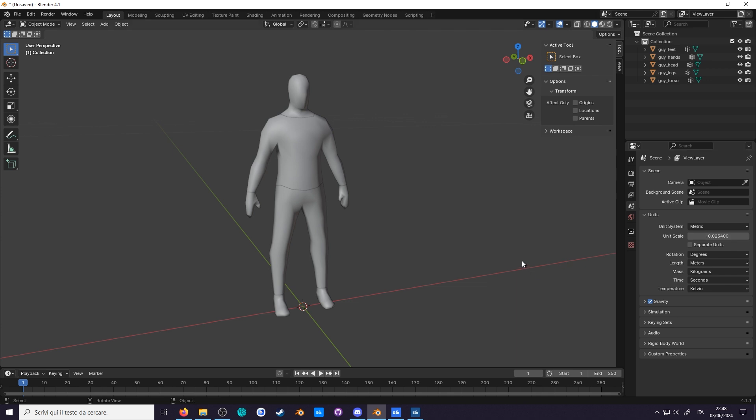Setting the scale will mean that every model imported and exported will be in inches while keeping the unit in Blender as metric.